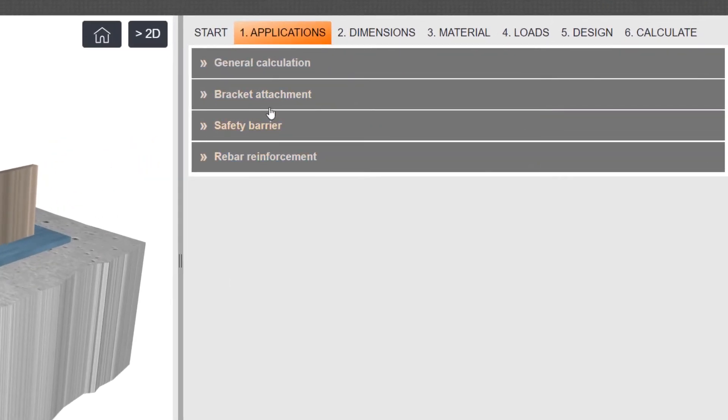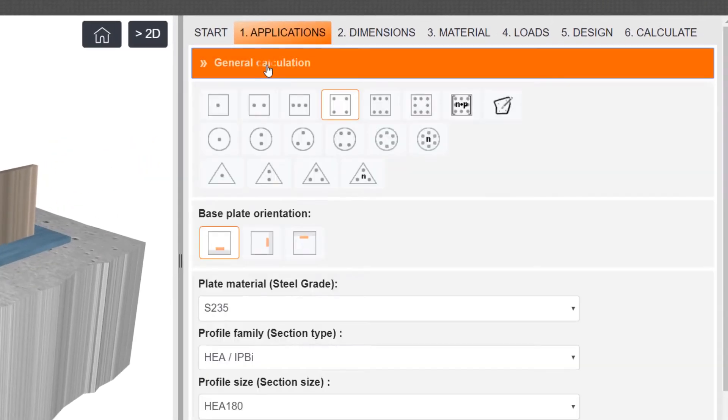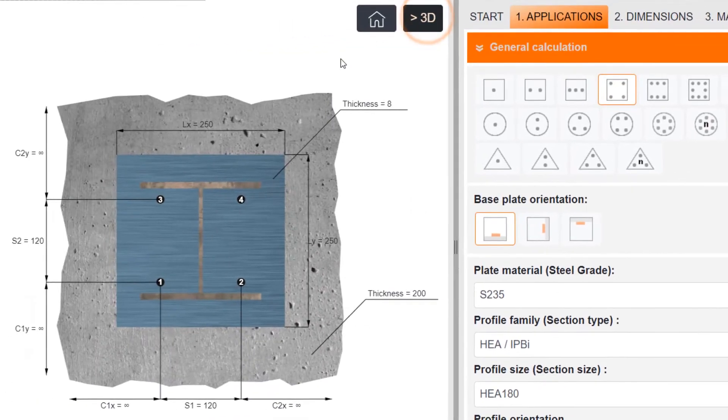Select your desired application and initialize the anchor layout configuration.